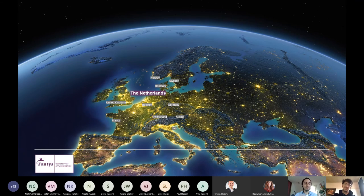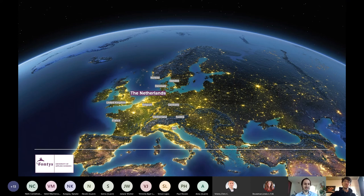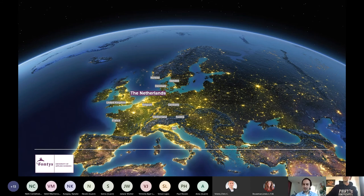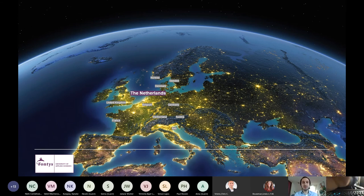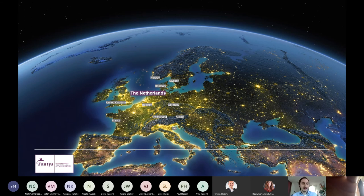What you see in front of you is basically Europe, and you can see where the Netherlands is — approximately in the middle to the left. My colleague Linda is also in the chat, so if you have questions in the meantime, post them and either Linda or I will answer them. That's where we are located at the moment.